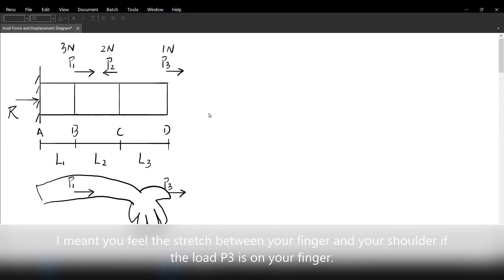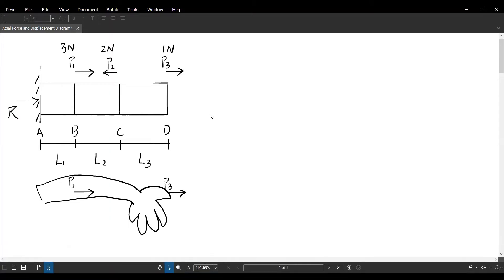Let's go back to this example now. In most of these structural analyses, the first step is to find out the reaction. I'm setting up a coordinate in the horizontal direction, assuming the positive direction is pointing to the right-hand side.